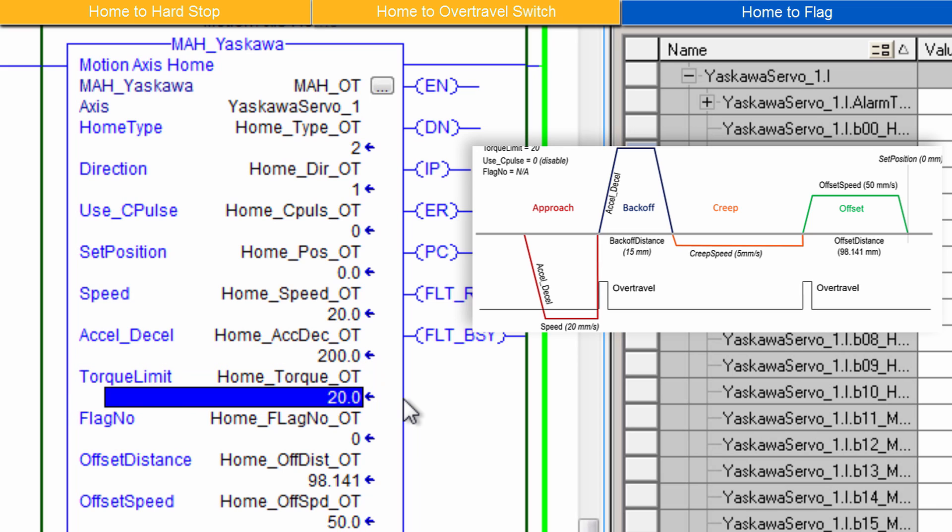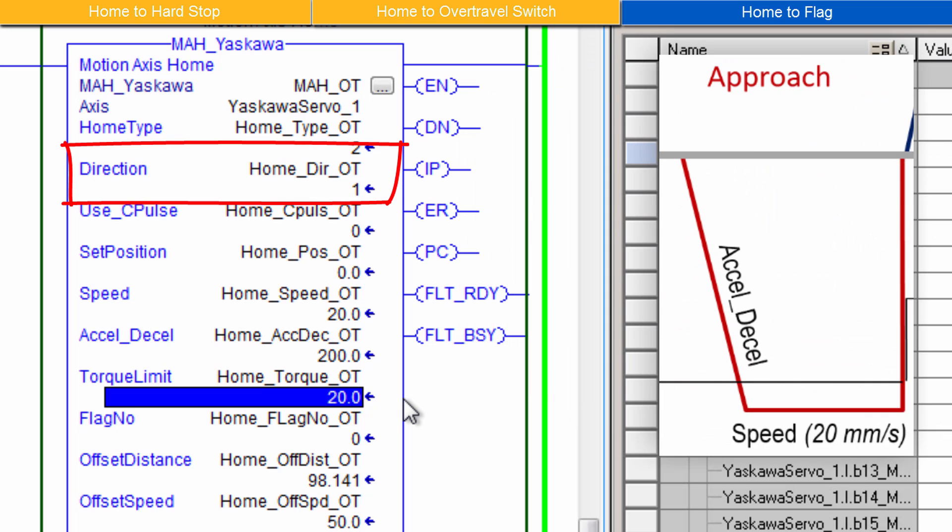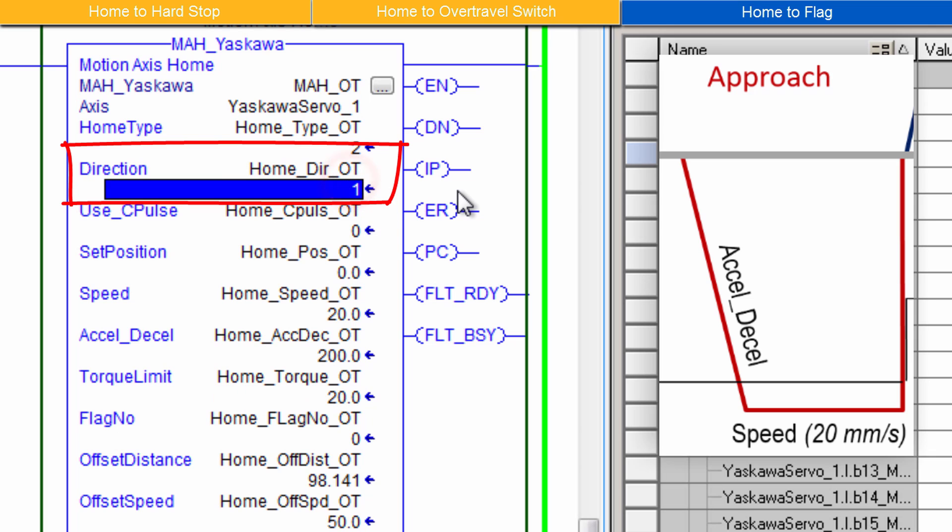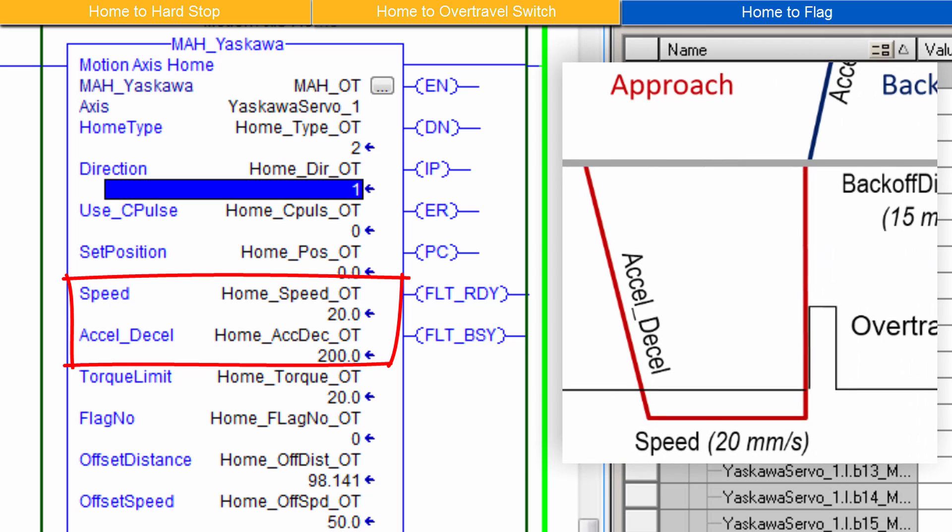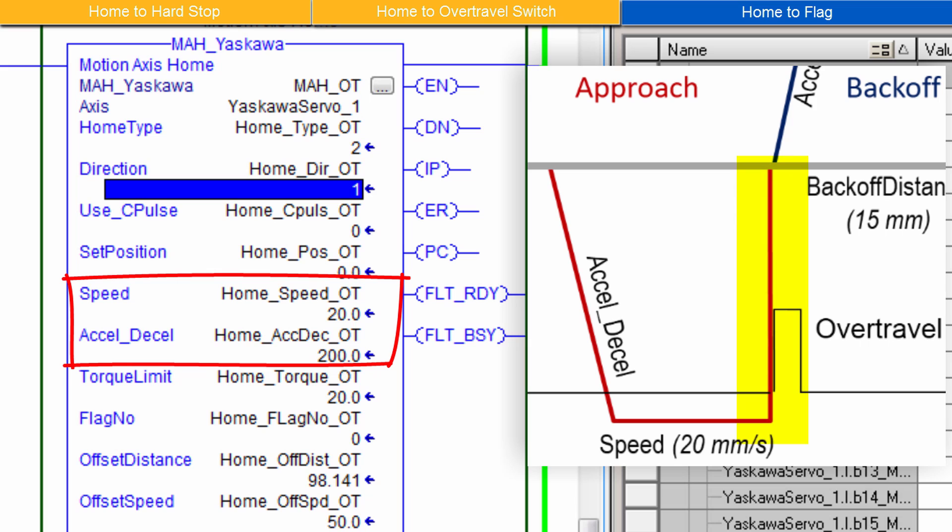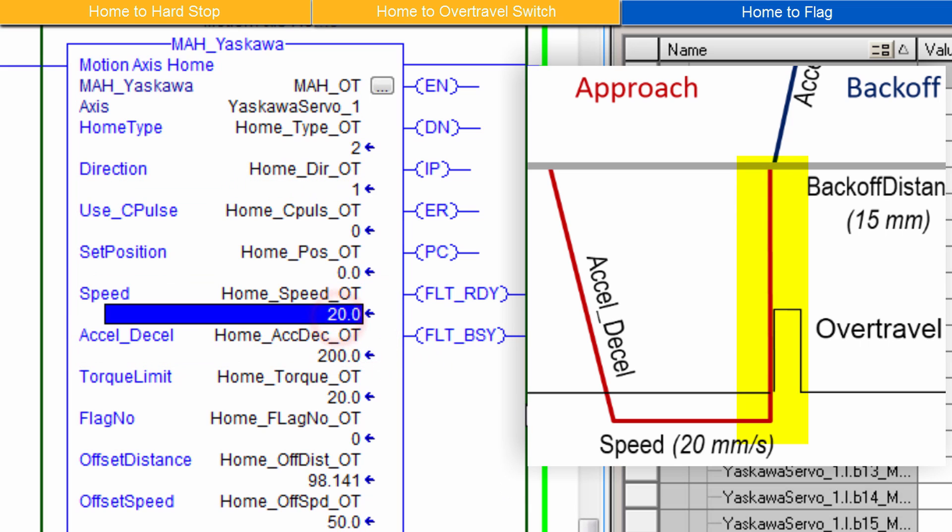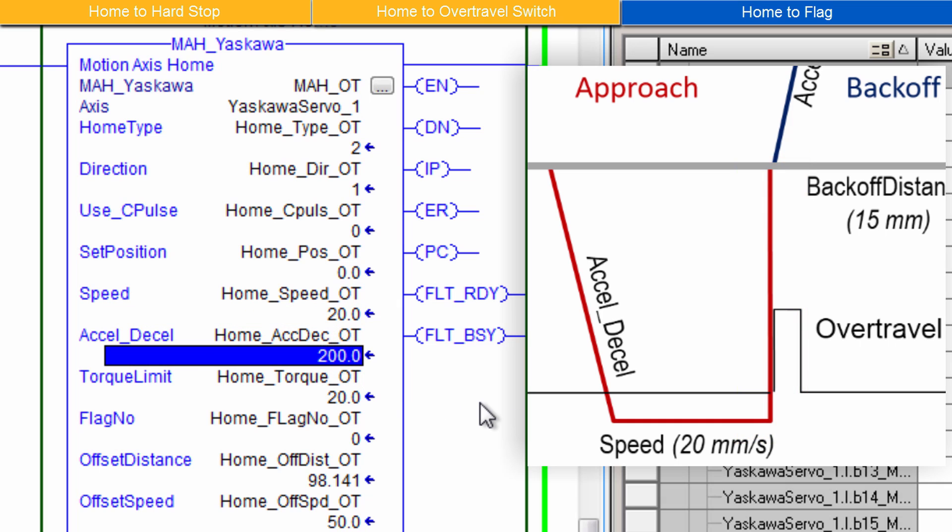For Homing Type 2 to Over Travels, if the motor torque ever reaches this percentage of rated torque, homing will be cancelled and Axis Fault Code 3, which is called Torque Limit Exceeded, will be displayed in the Alarm text. Direction applies to the Initial Approach Move. I'll set it to move to the negative over travel in the reverse direction, which is a setting of 1. Set an appropriate speed and acceleration for the Approach Move. And keep in mind the system will stop abruptly at the over travel sensor, so don't set the speed too high. I'll set the speed to 20 millimeters per second and XL Decel to 200 millimeters per second squared.